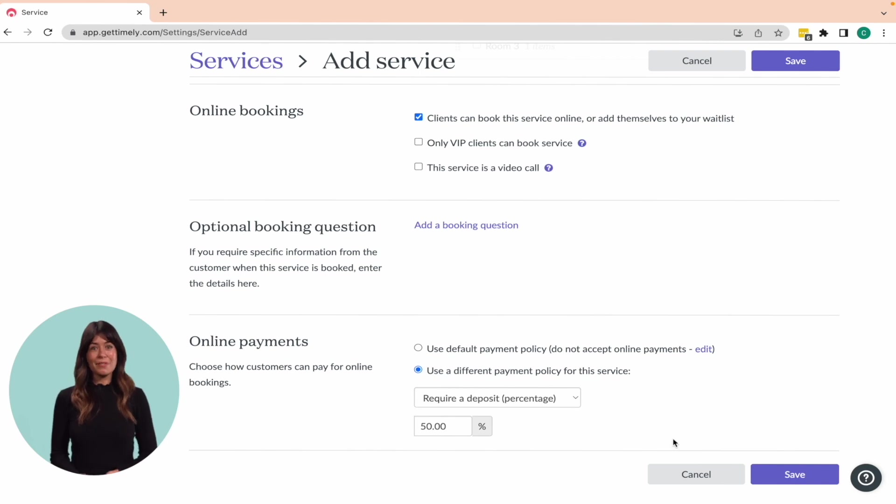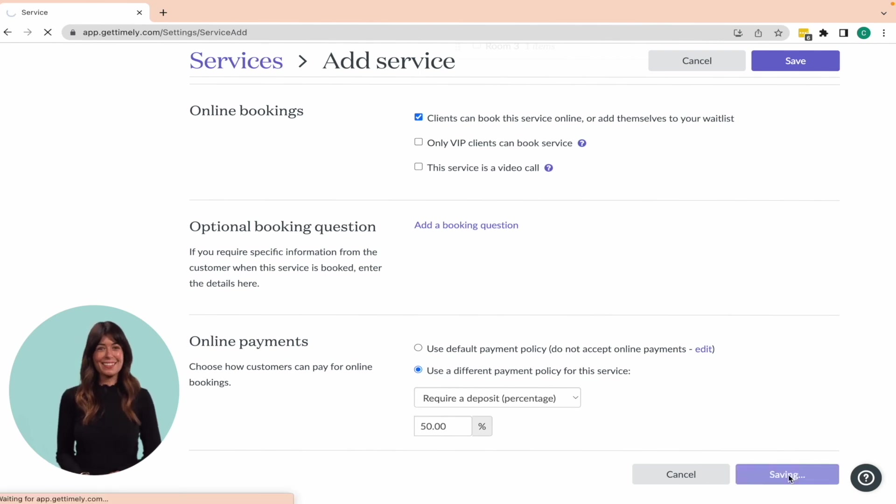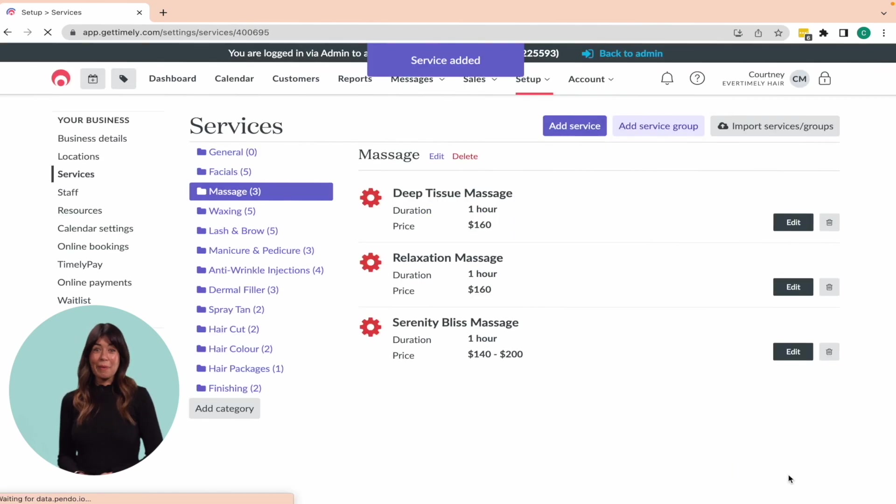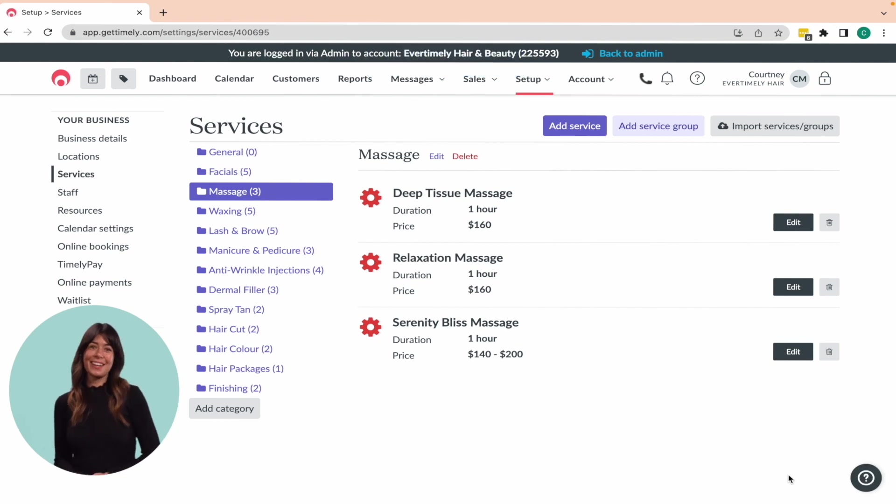Click Save to create the service. Nicely done. Now repeat these steps for the rest of your services and we'll see you in the next course where we'll cover service groups.